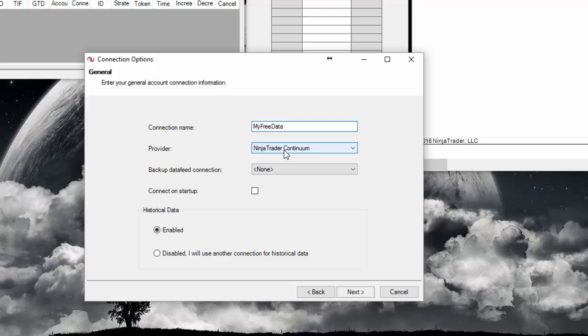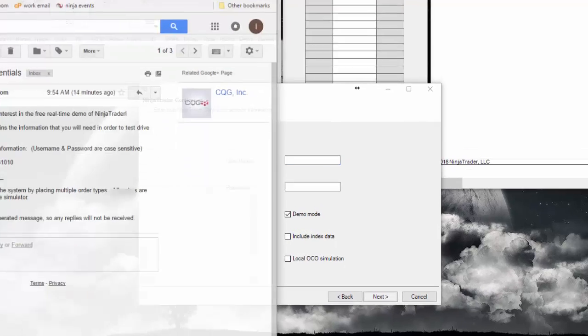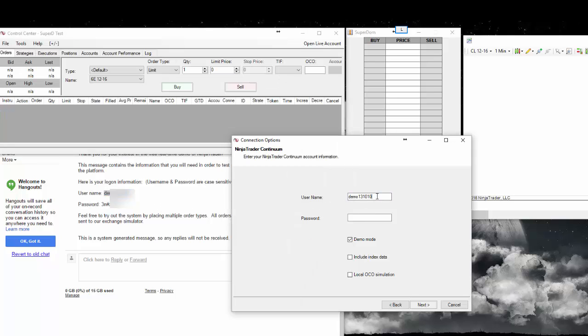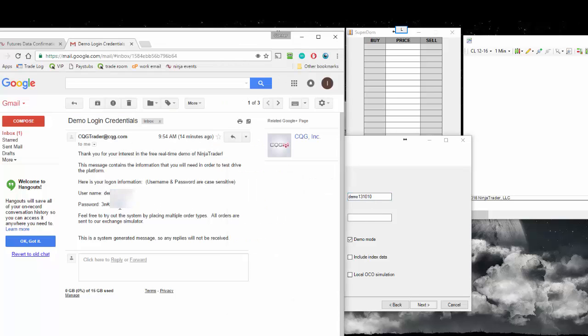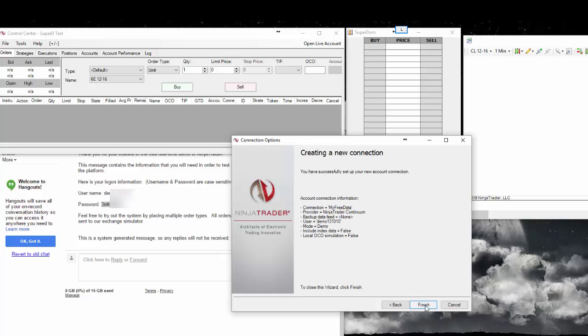Keep the provider at NinjaTrader continuum. And then for connect on startup, that is entirely up to you. I'm going to leave historical data enabled. Now the username and password, that is where you enter the username and password that you received from CQG in the email. So I'm just going to copy and paste these in. Now make sure when you're copying and pasting, you do not copy that space character before the first character. Like I almost just did there. I'm going to paste that in. Keep it in demo mode. If that's not checked, make sure to check it. So all this checks out. I'm going to click finish.